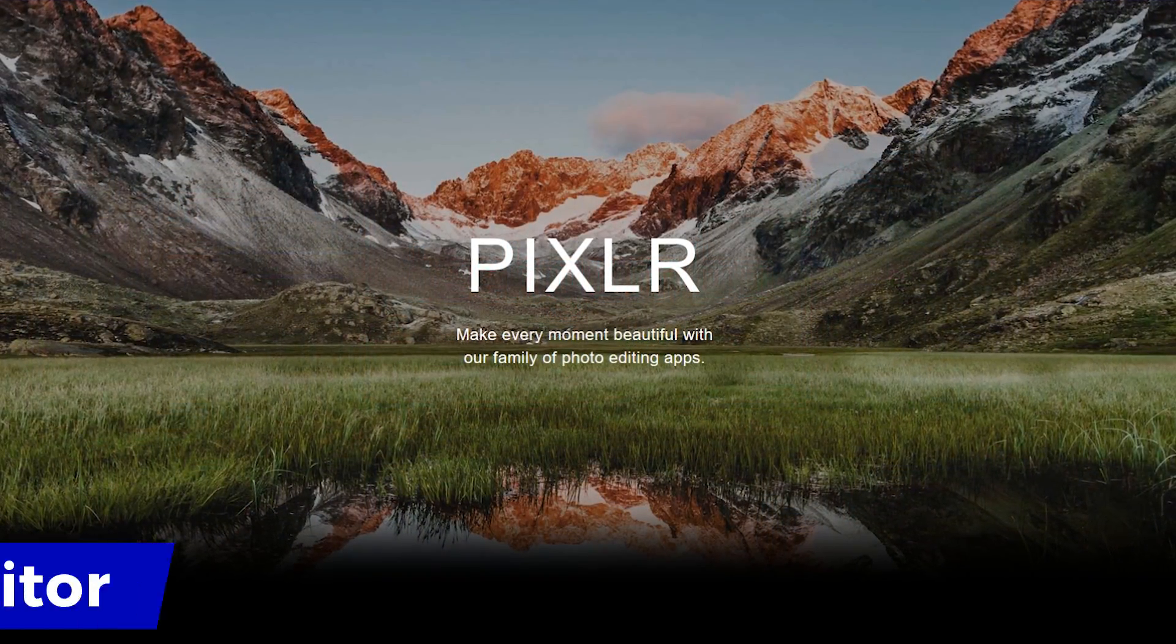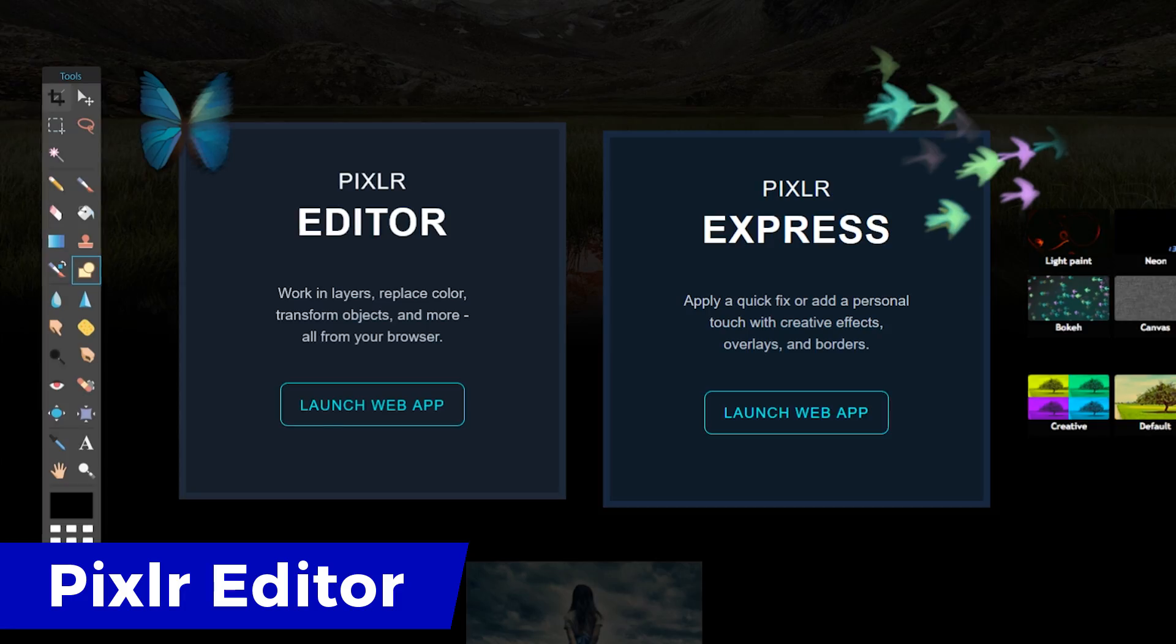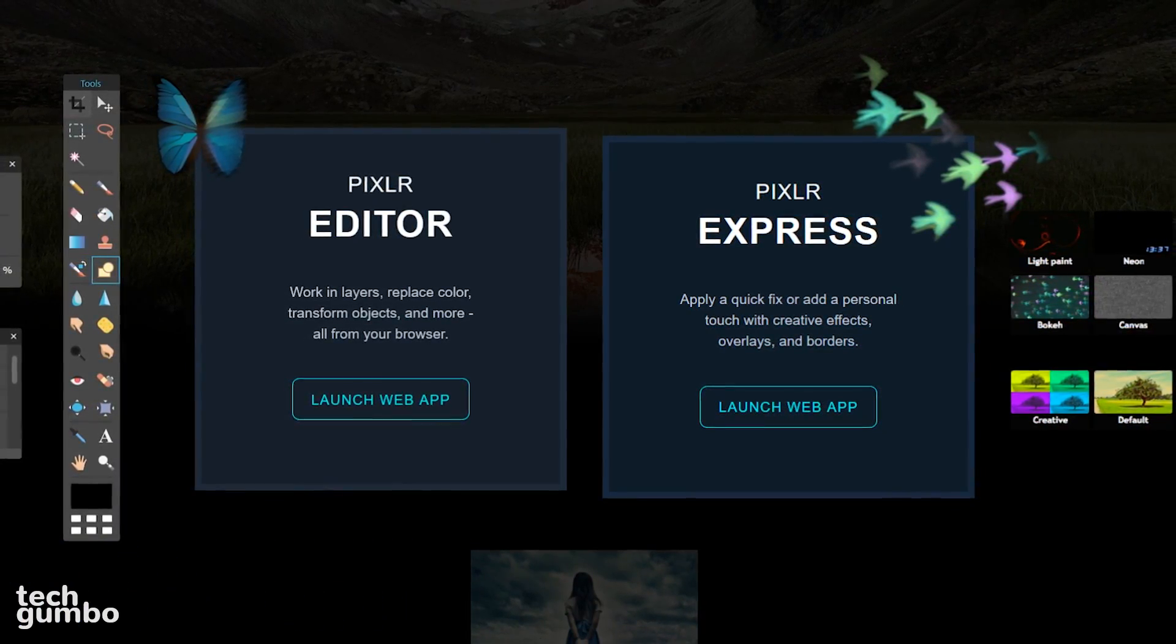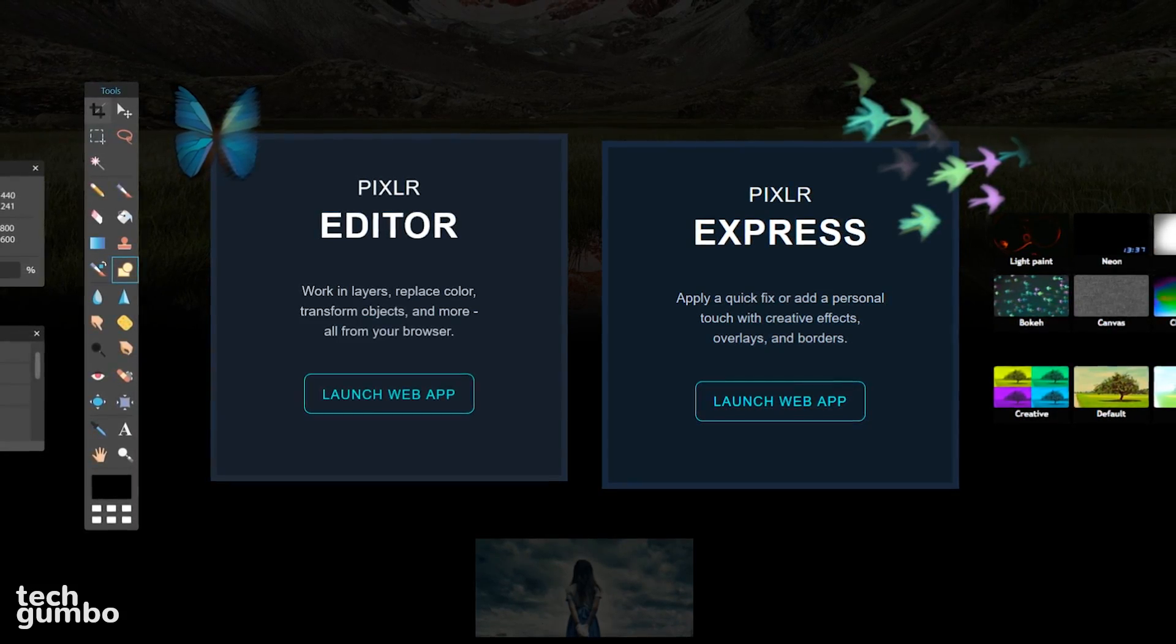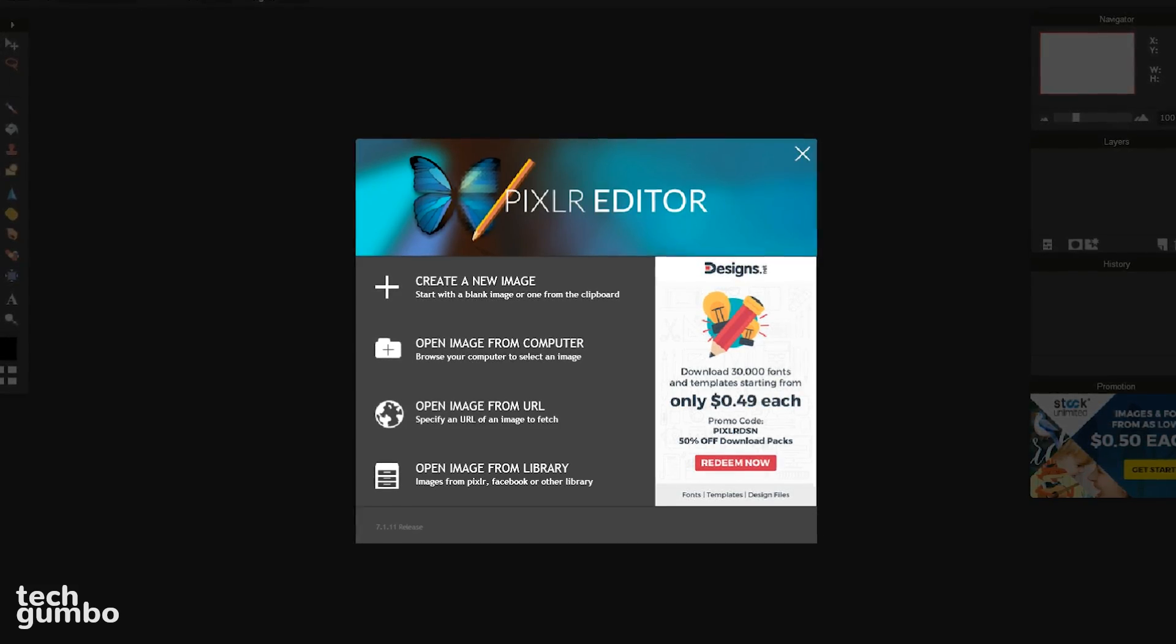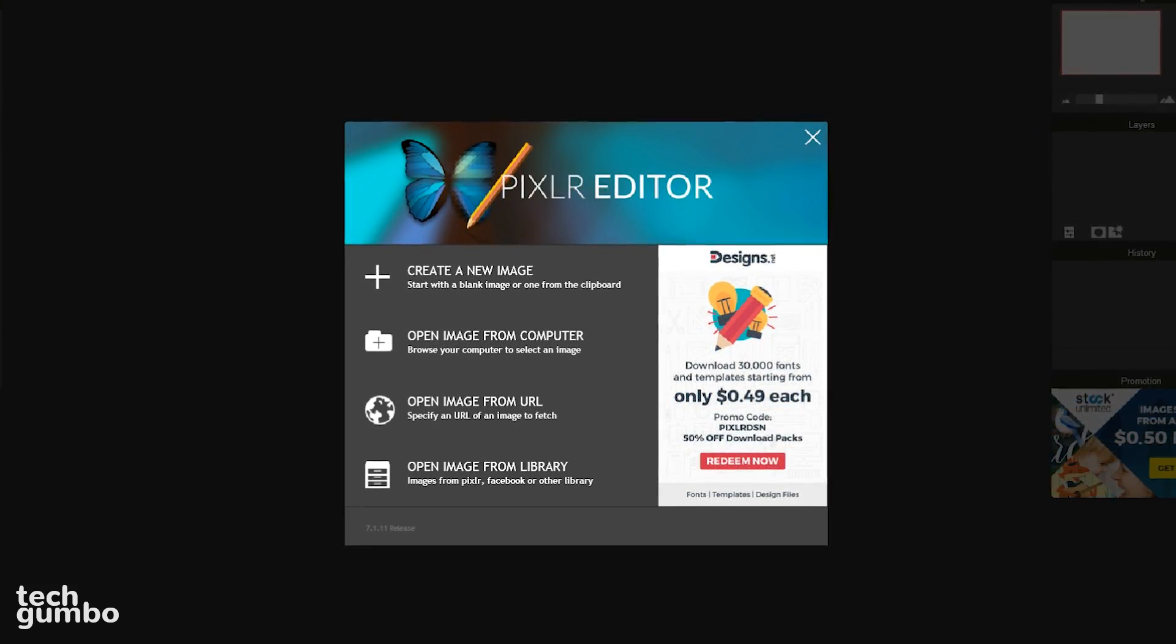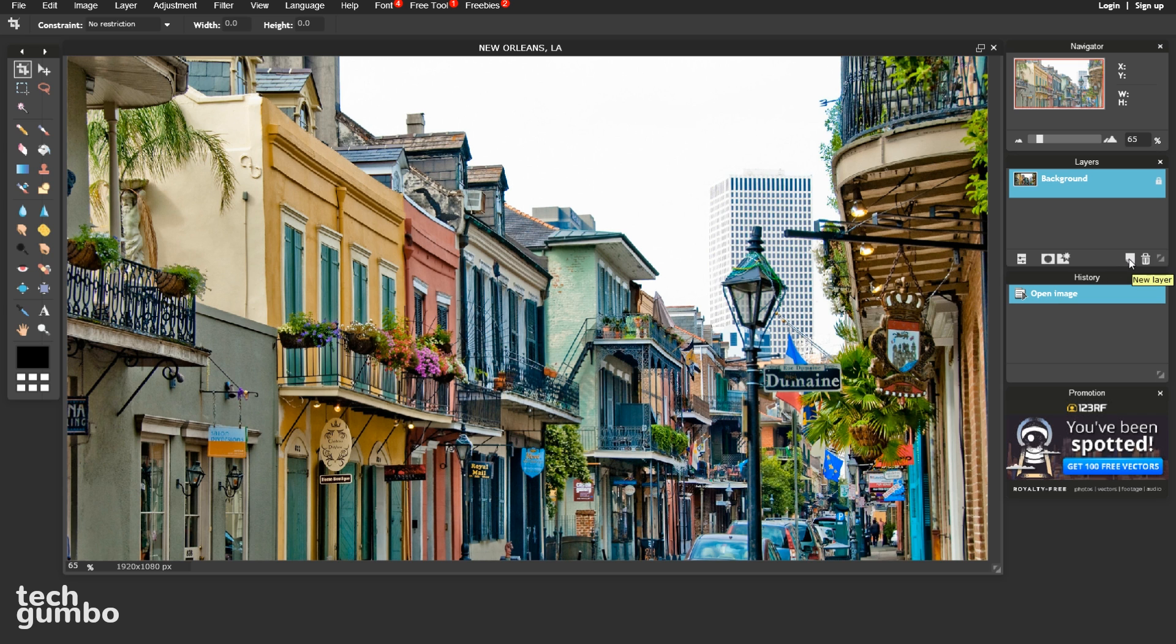First up is Pixlr Editor, which is a great alternative to Photoshop or GIMP. It may not be as powerful as those two programs, but includes a wide array of tools, filters, adjustment options, and even has layers. When you launch the web app, your choices are to create a brand new image, open an image from your computer, open an image from a specific URL, or to open an image from your Pixlr, Facebook, or other library.